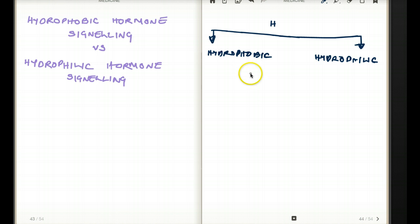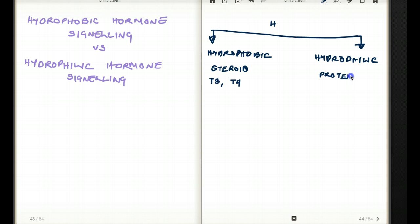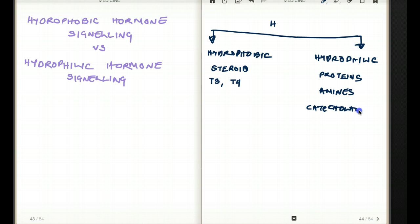Some examples of hydrophobic hormones are steroids, T3, and T4. When we're talking about hydrophilic hormones, we're mostly talking about hormones which are made up of proteins, amines, and catecholamines. So these are going to be our hydrophilic hormones.